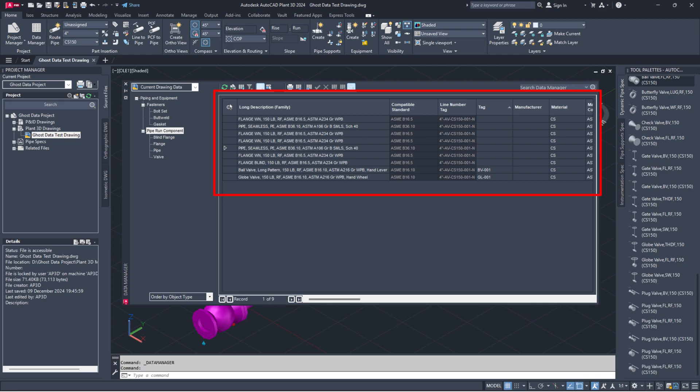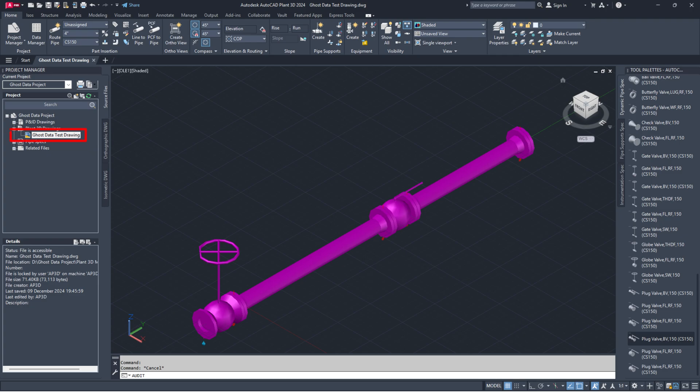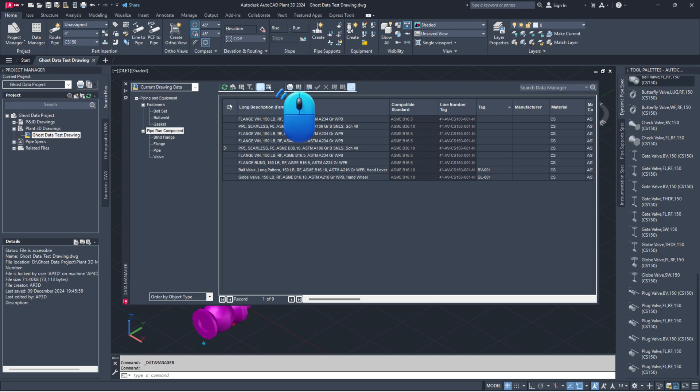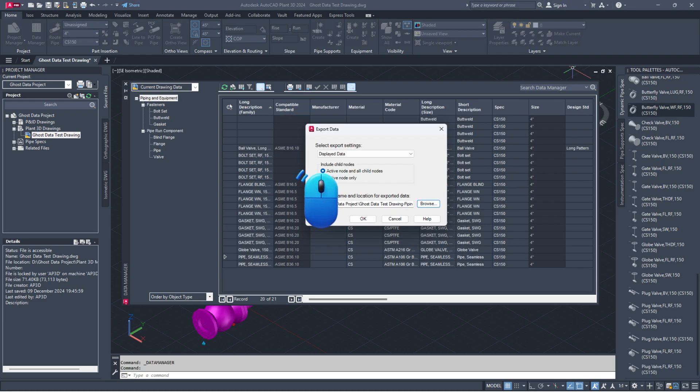If it hasn't, we will need to take further action. Open the drawing file that has the issue. Access the data manager. Export the data from the data manager.